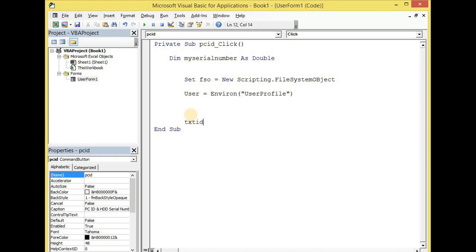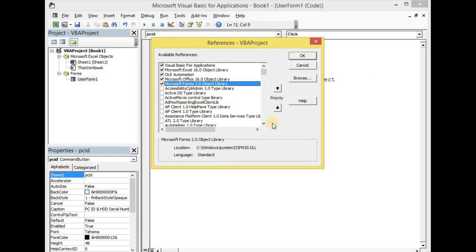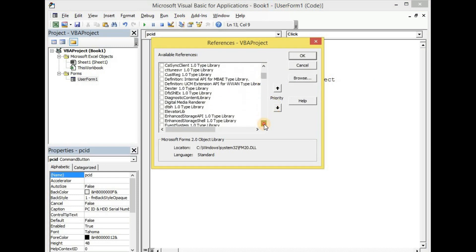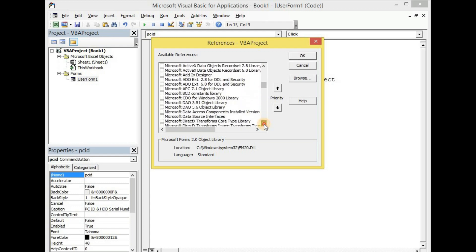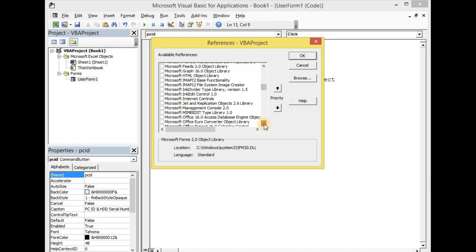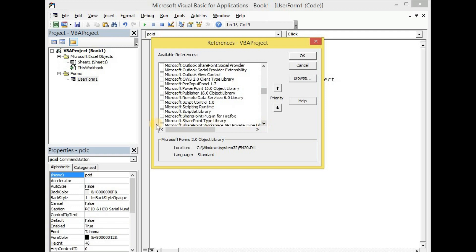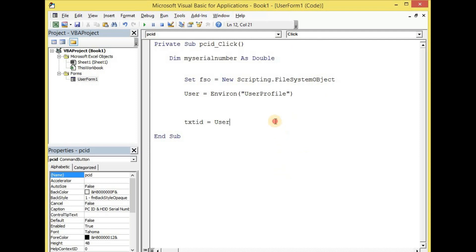Let's give the TextBox the name 'txtID.' The output of the user will be presented in the TextBox, so let us equate the TextBox to the user: txtID = User. Since we have referenced the File System Object, let us go to Tools, then click on References, and go down to Microsoft Scripting Runtime to check it, and then click OK.